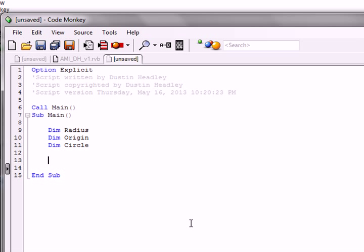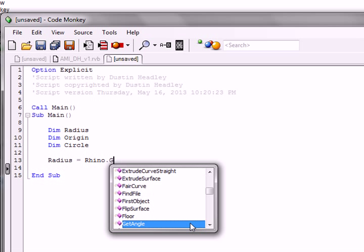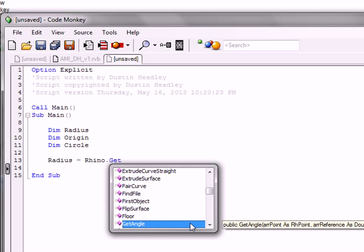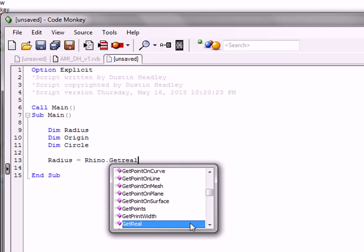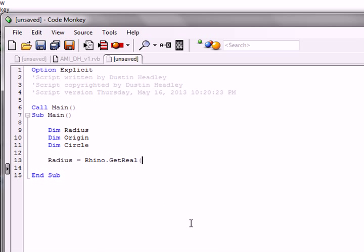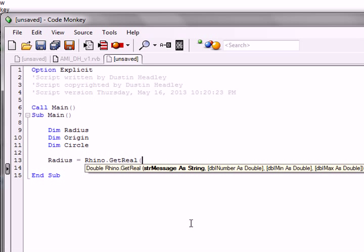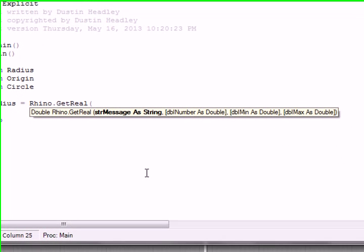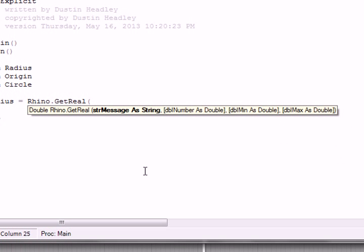And so afterwards, it works much like an algebra equation. We can start to define this. That radius is going to equal rhino dot get real. So we're going to get a real. And if you remember some algebra stuff, a real is any number, positive or negative, and from zero to essentially infinity. The first thing, using quotations, we can create a string message that's going to prompt the user for the information we're going to want to get from them. So what's the radius?